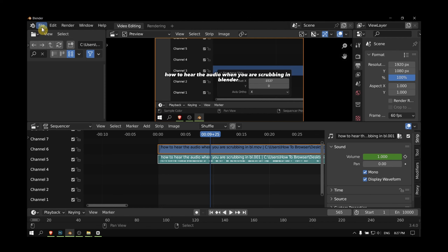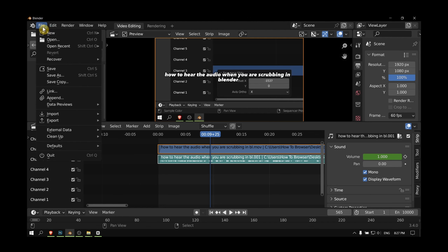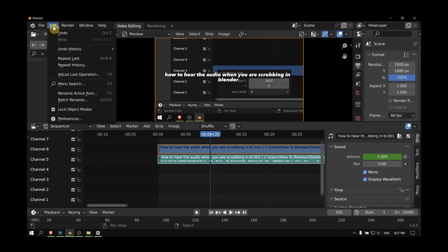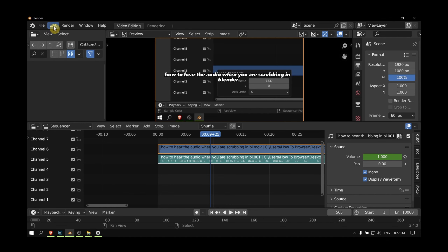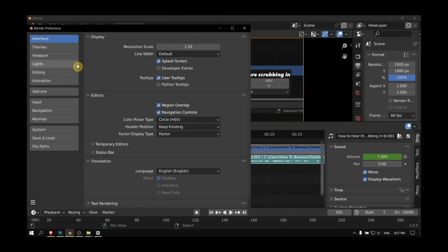Let's head over to — actually sorry, click on Edit, not File. Edit, then Preferences, then Interface, and from here you can see Resolution Scale, and you can change it.